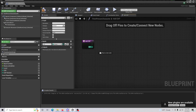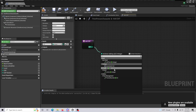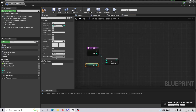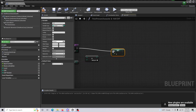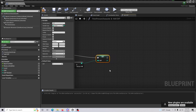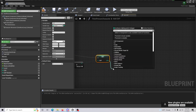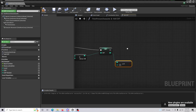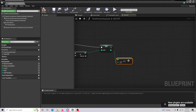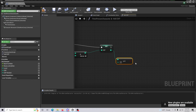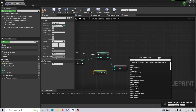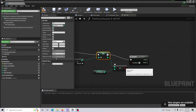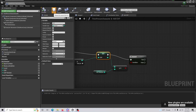Drag off and do an Integer + Integer, then bring in the Exp variable to add it to our character's total. Bring in our Exp again and connect them, then from the Exp green dot do a 'Greater Than or Equal To' integer check — this checks if we have enough EXP to trigger the level-up process. Bring in 'Exp Needed', create a Branch, and connect that to the condition. Compile and save.